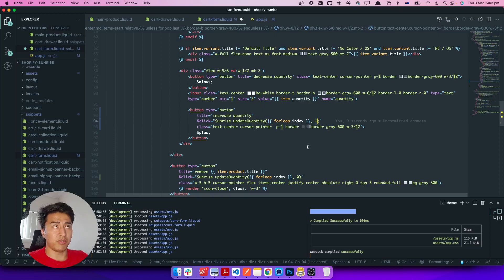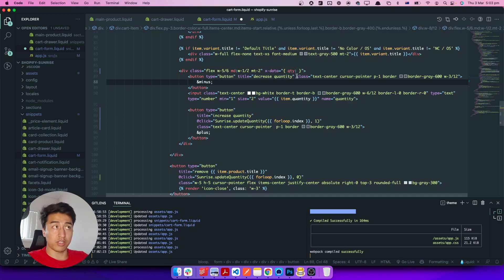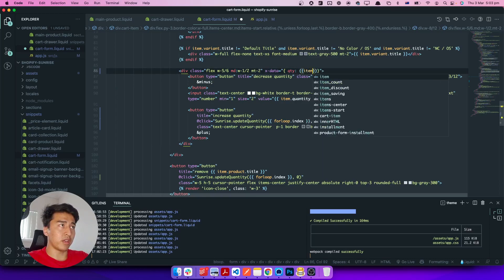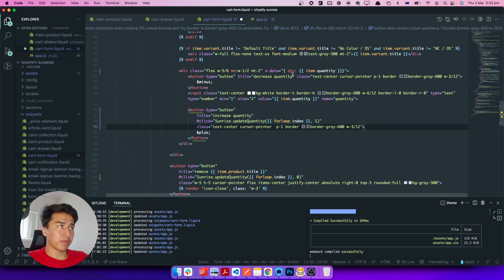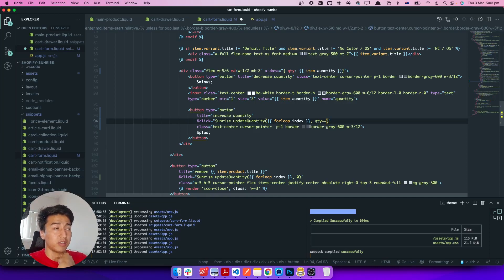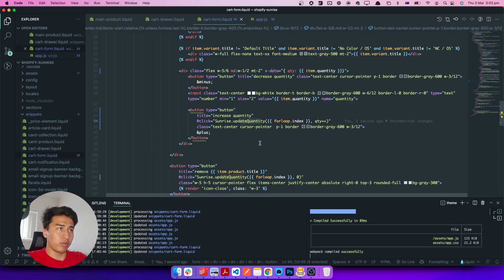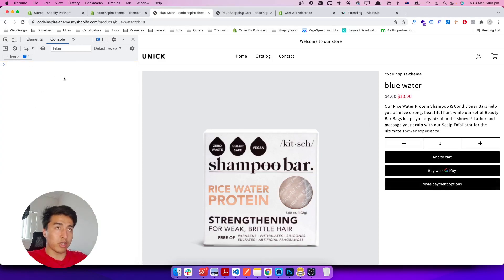In Alpine, let's create another component with x-data and pass a quantity property initialized to item.quantity. This stores the product's current quantity. Then instead of passing a fixed number, we pass the quantity variable — plus one for the plus button and minus for the minus button.